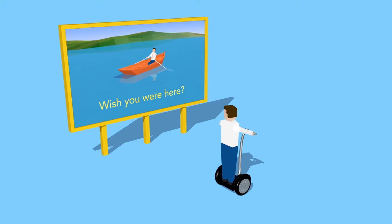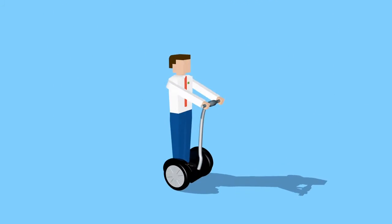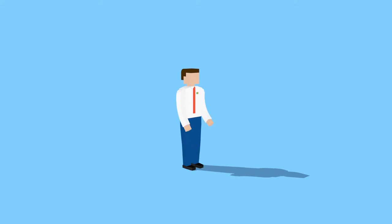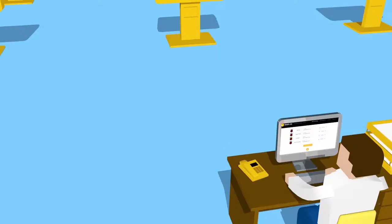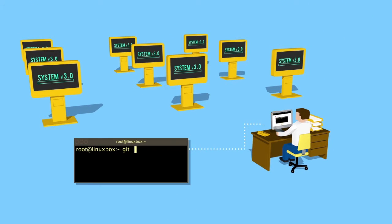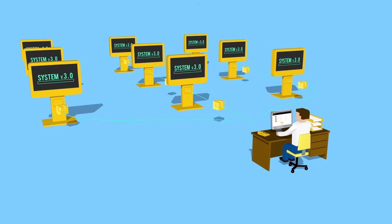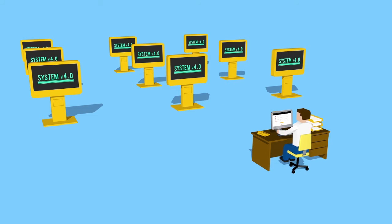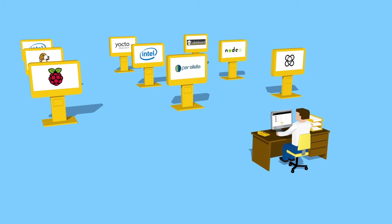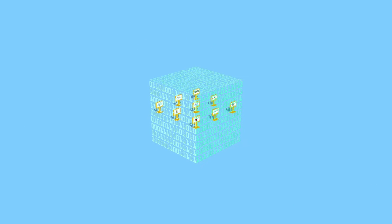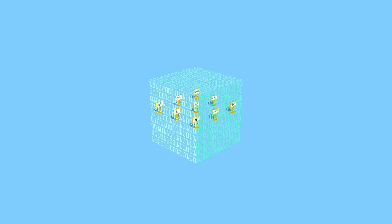So we got to thinking, couldn't we do this remotely and remove the need for manual updates and travel? Couldn't we get away from updating each device one at a time? And wouldn't it be great if we could work across multiple platforms within the same program and be protected by a secure, top-grade network?